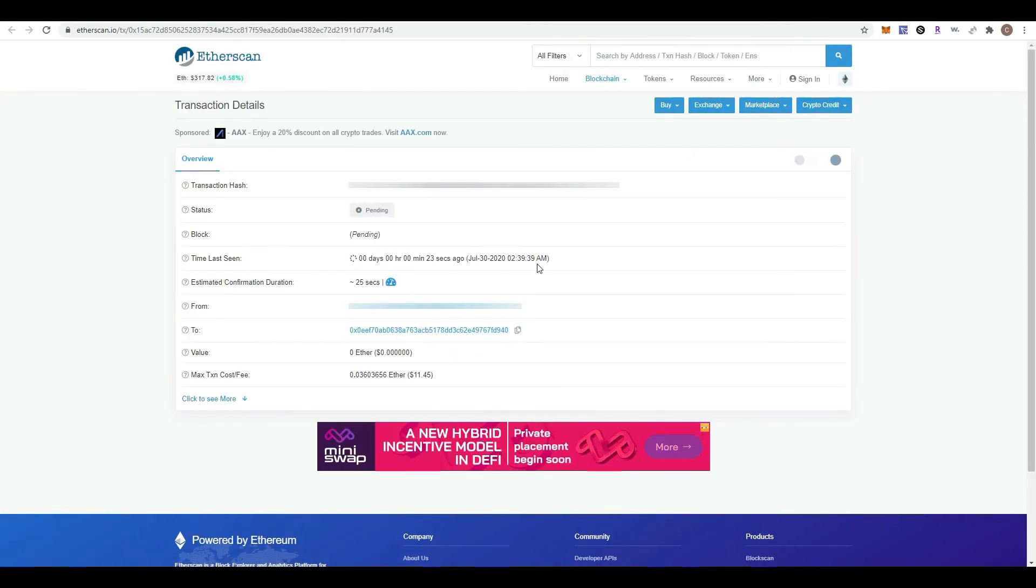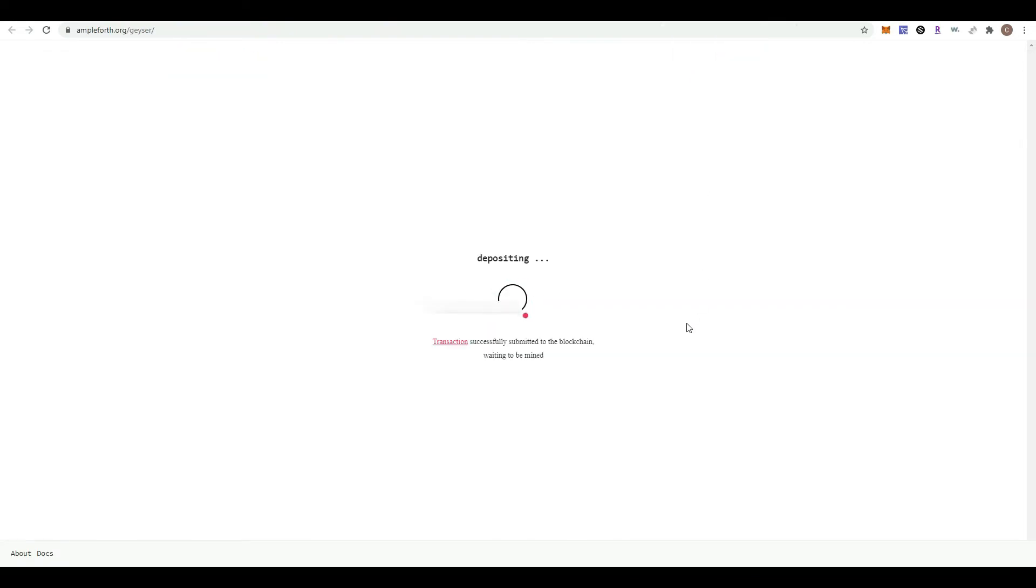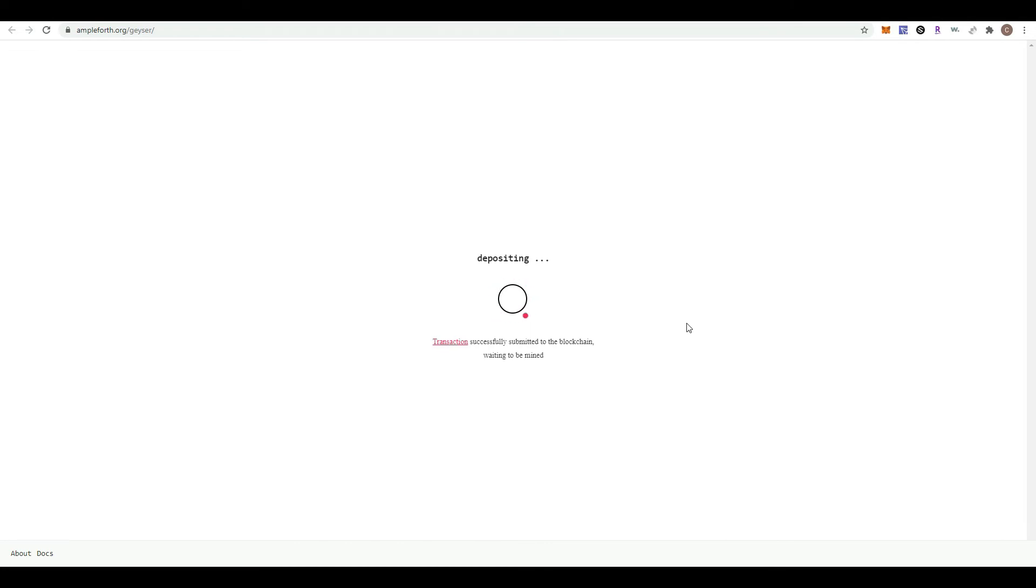You can view the transaction on Etherscan—it has not been confirmed yet. We're going to get a very visual confirmation when the deposit has gone through.